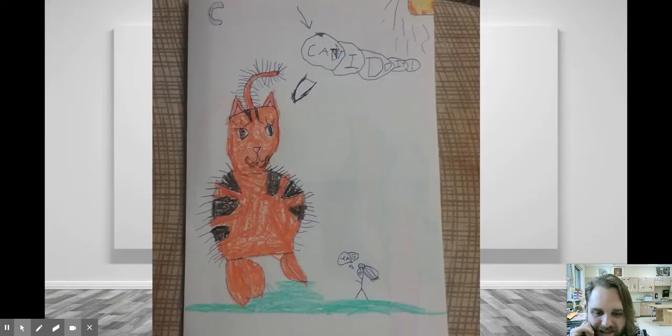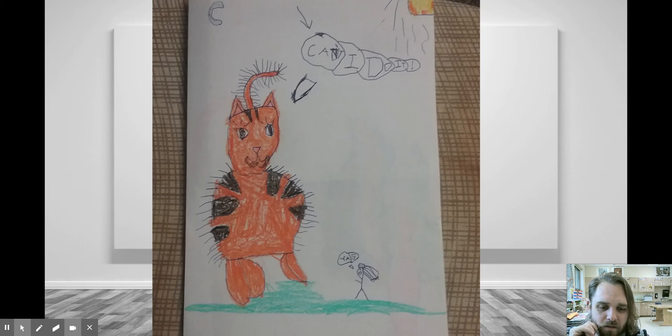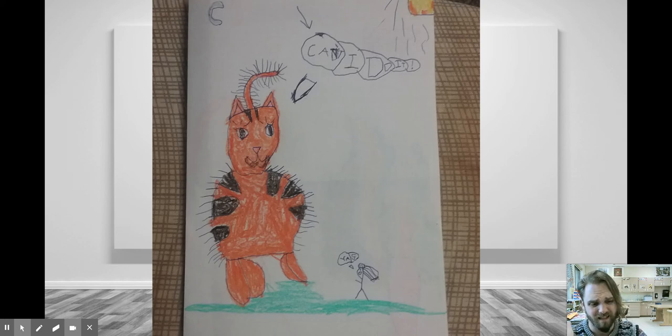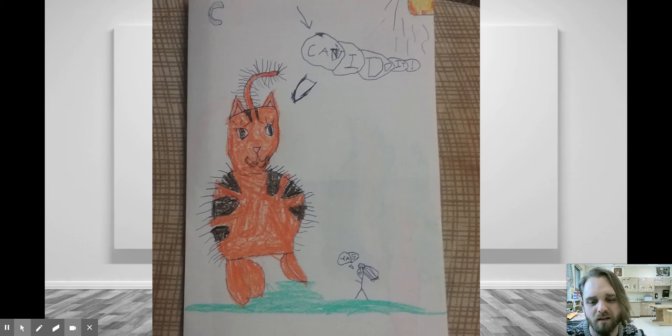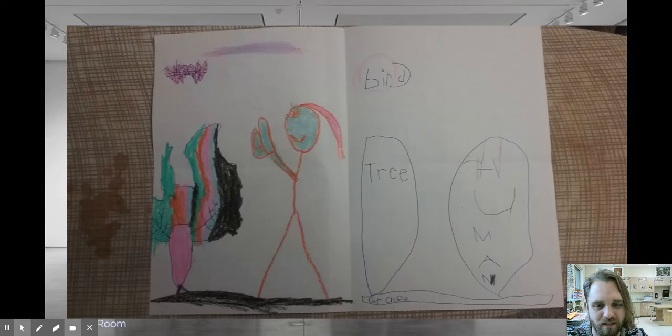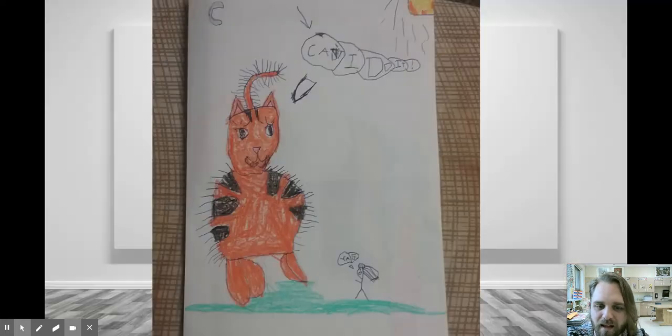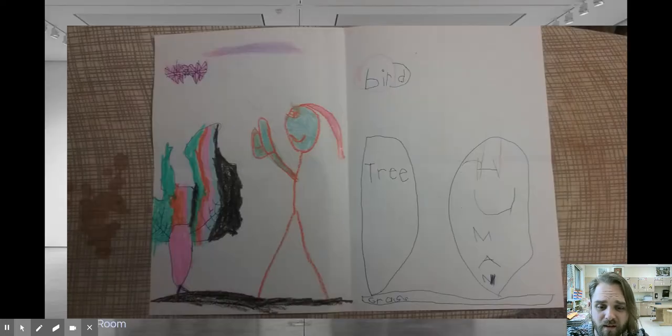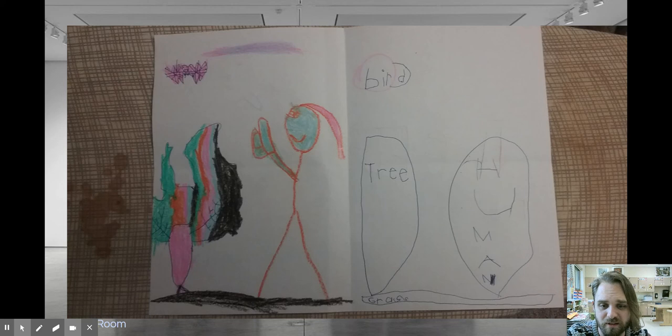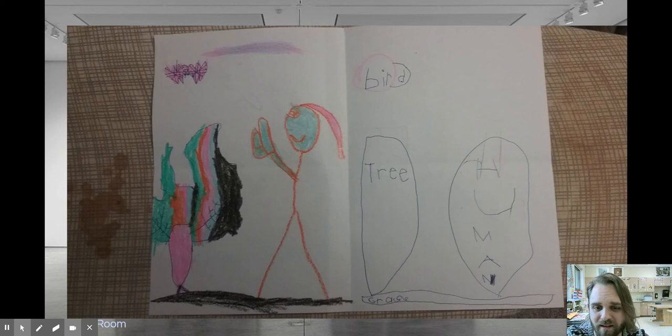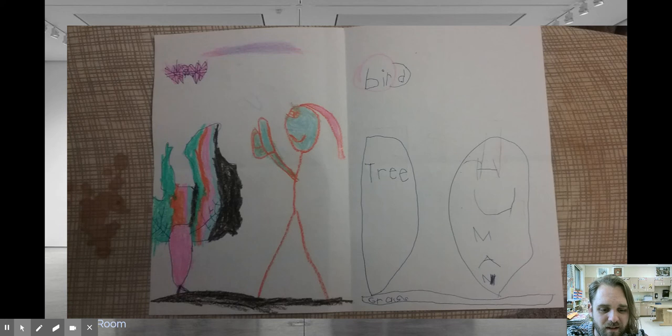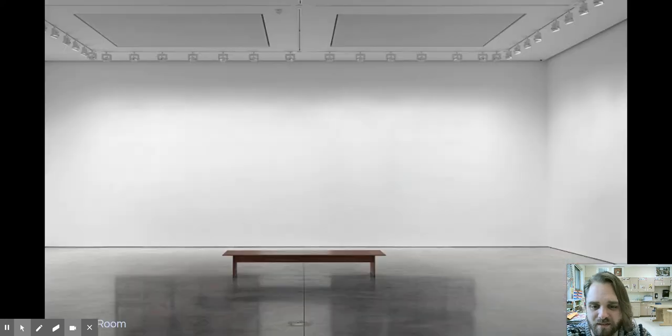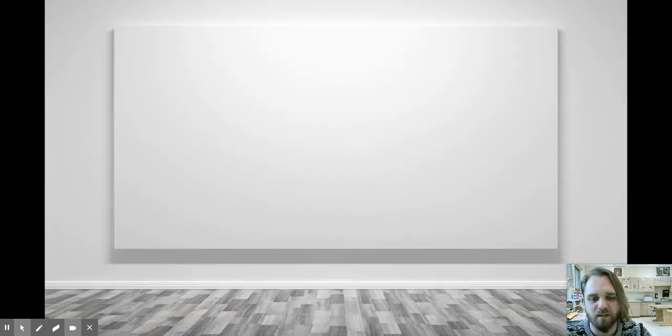Ooh, it's a cat. And the cat's saying, I can't do it. But then they have a little person down there that's like, yes, like, come on, you could do it. You got this. Nice picture. And, oh, I think this is a story. Okay, so we open it. It looks like this opens up, and we have a story going on. Somebody, I think they're encouraging the cat. And there's a bird, and a tree, and a human, and some grass. Very cool.